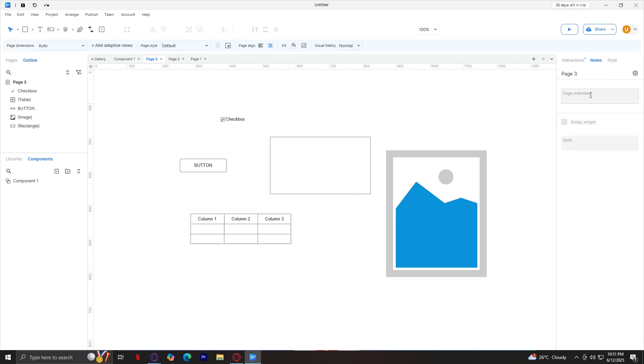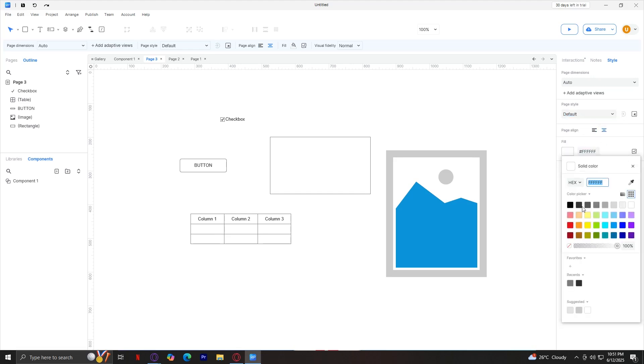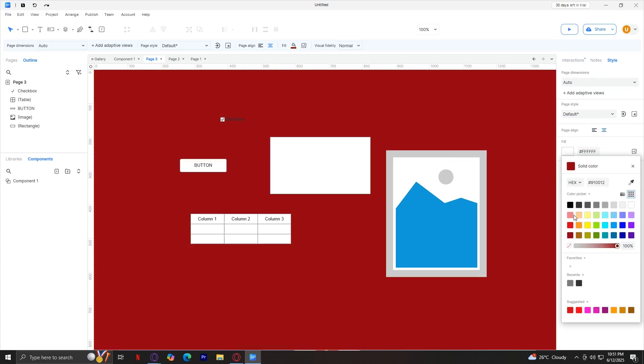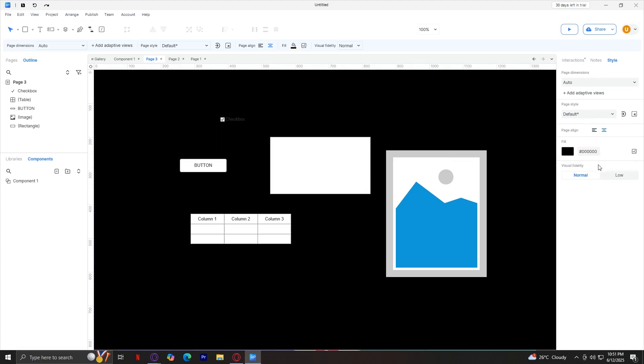Next up is the notes. Of course, these are notes for yourself. You can add developer or stakeholder notes, like documentation and more. For style, these are detailed styling options like fill, border, text, and shadow. You can change the dimensions of the page, the style of the page, if you want it to align, and if you want to fill it up with a single color. There you go. I'm going to make it deeper, or maybe a black one. You can change the visual fidelity to normal or low.